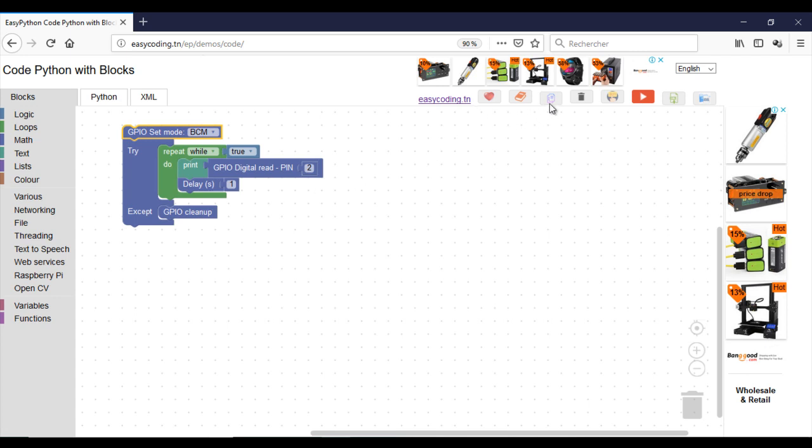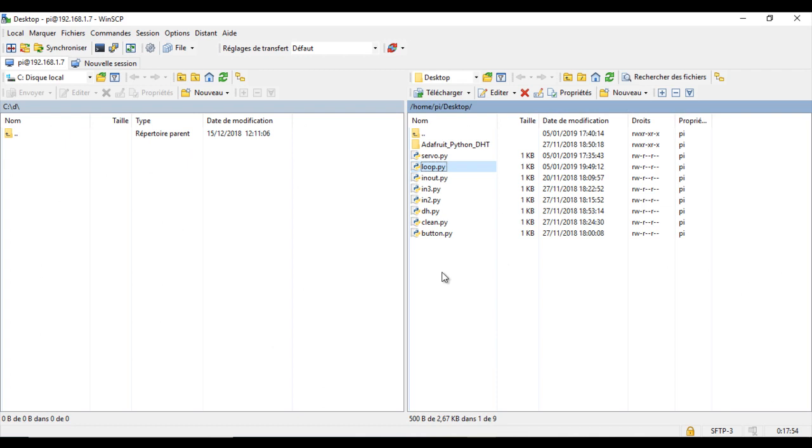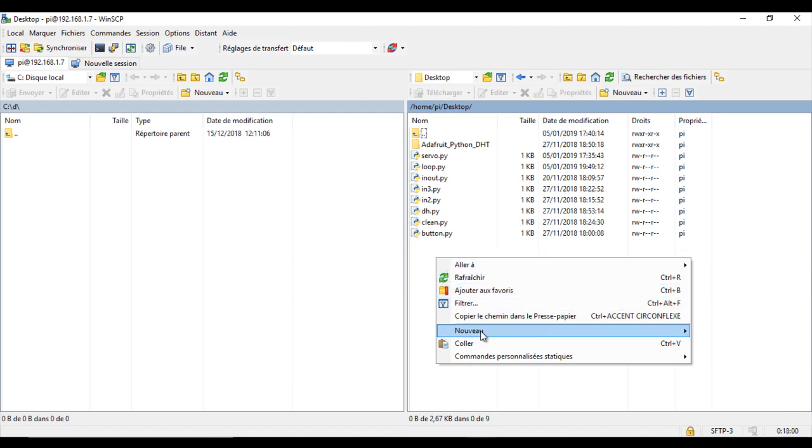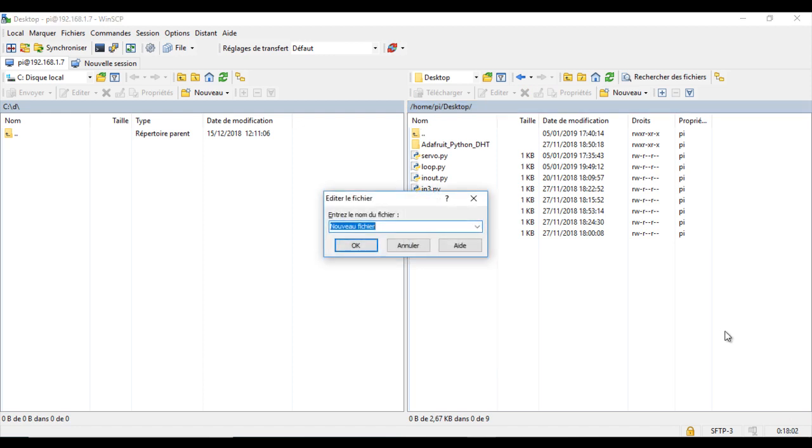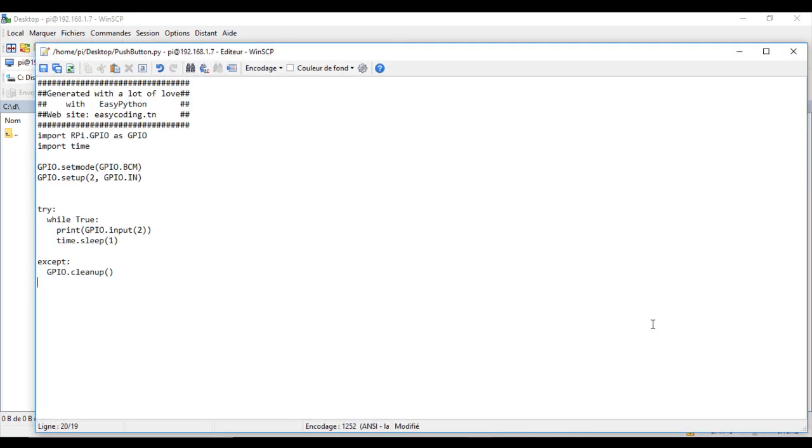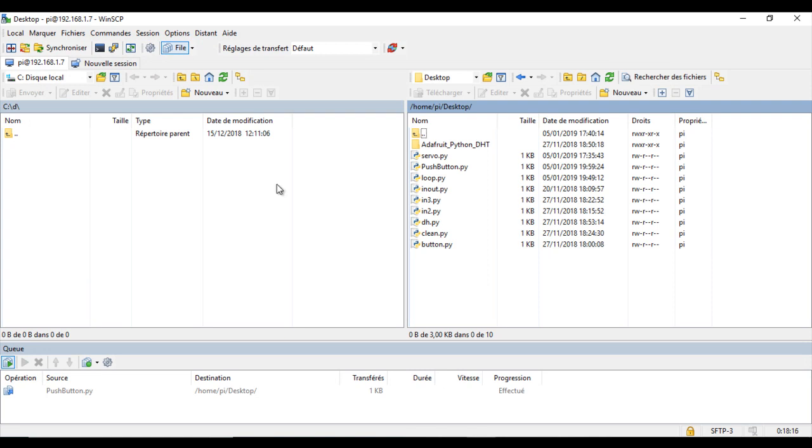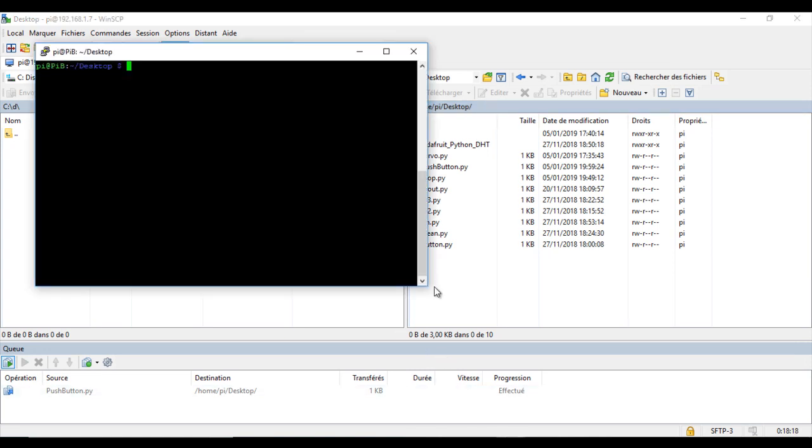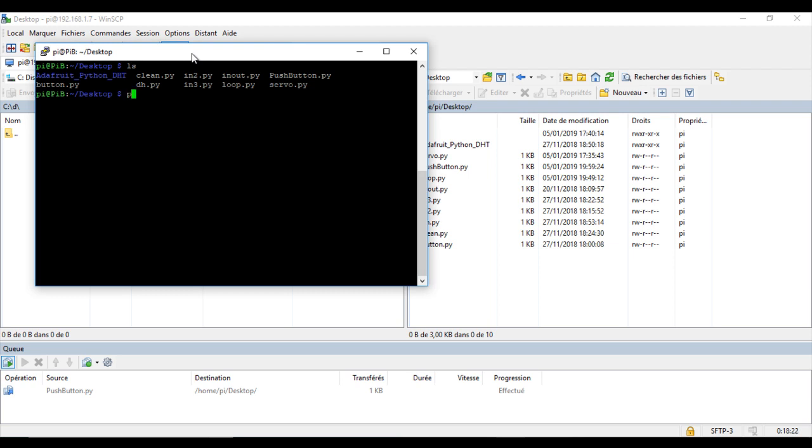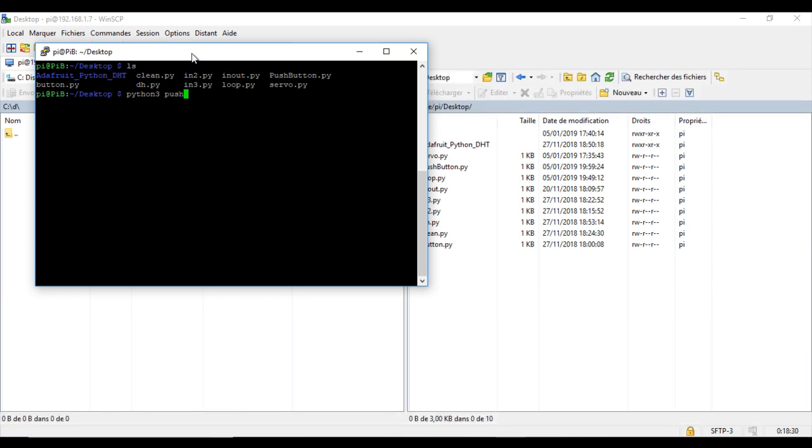Now I am ready to test the program. Here, my default value when I don't press the button is 1, which means true. If I press the button, the value is 0.